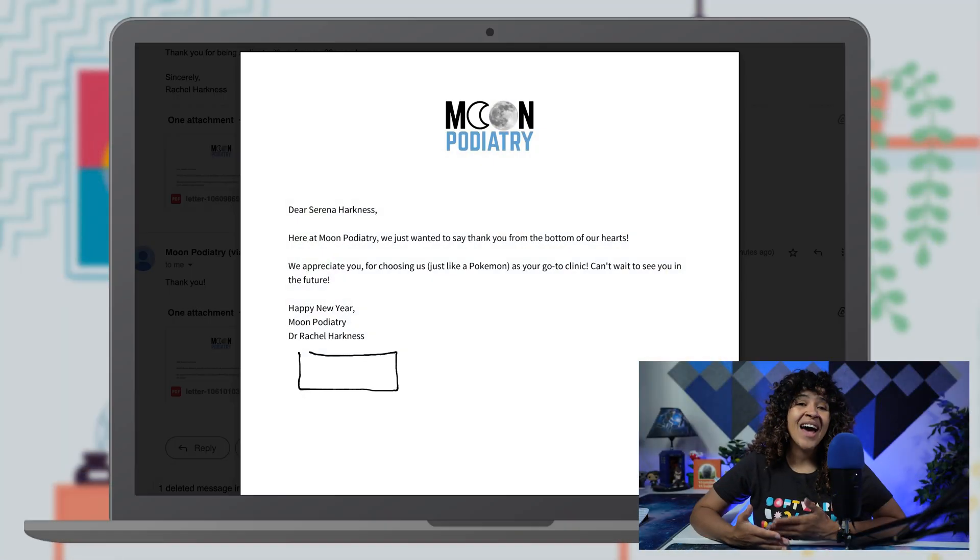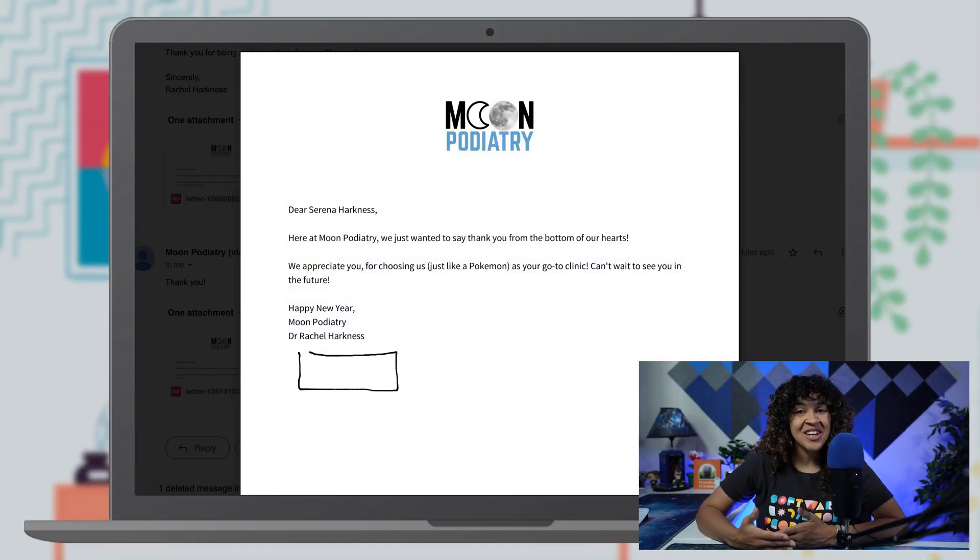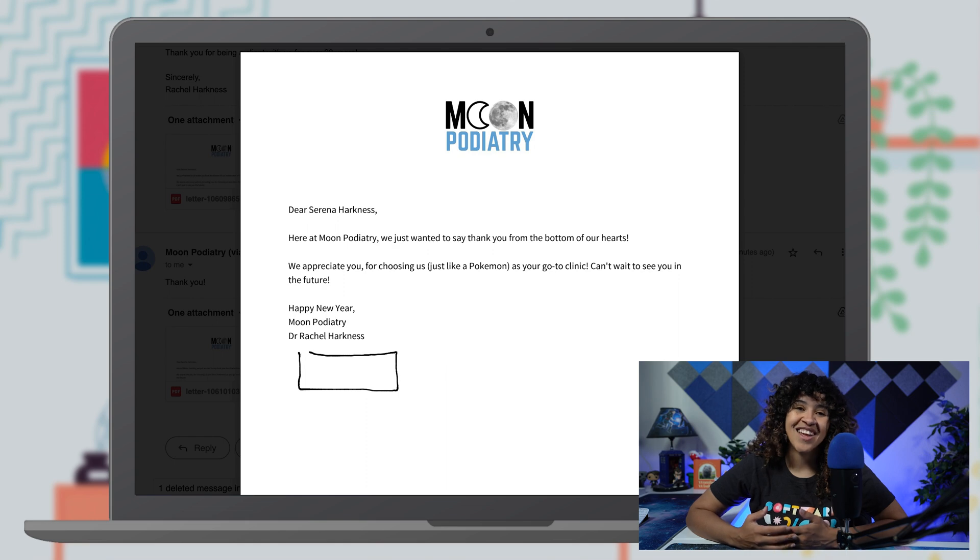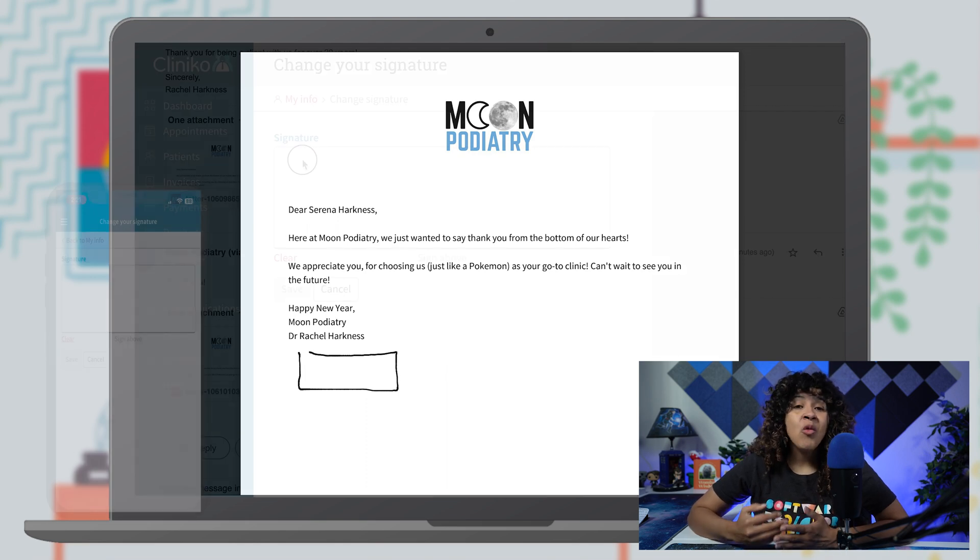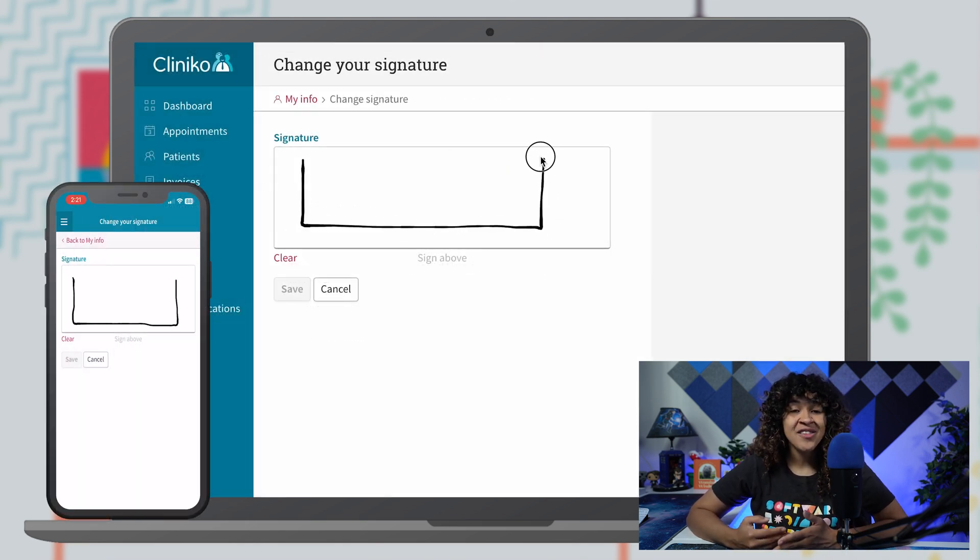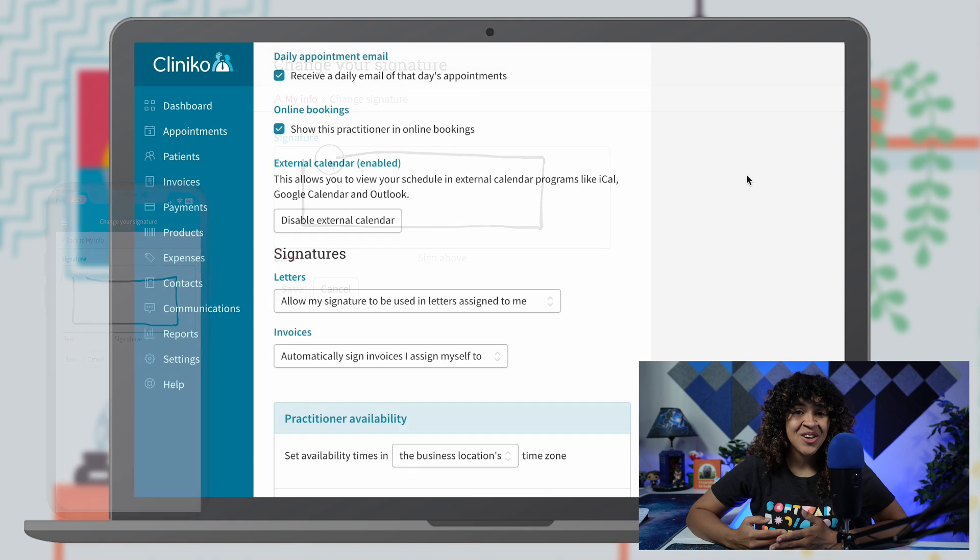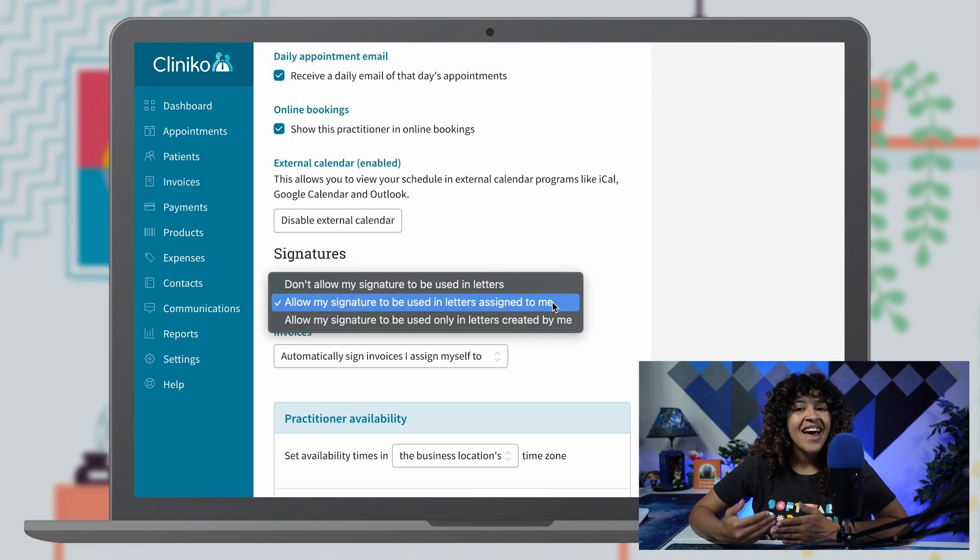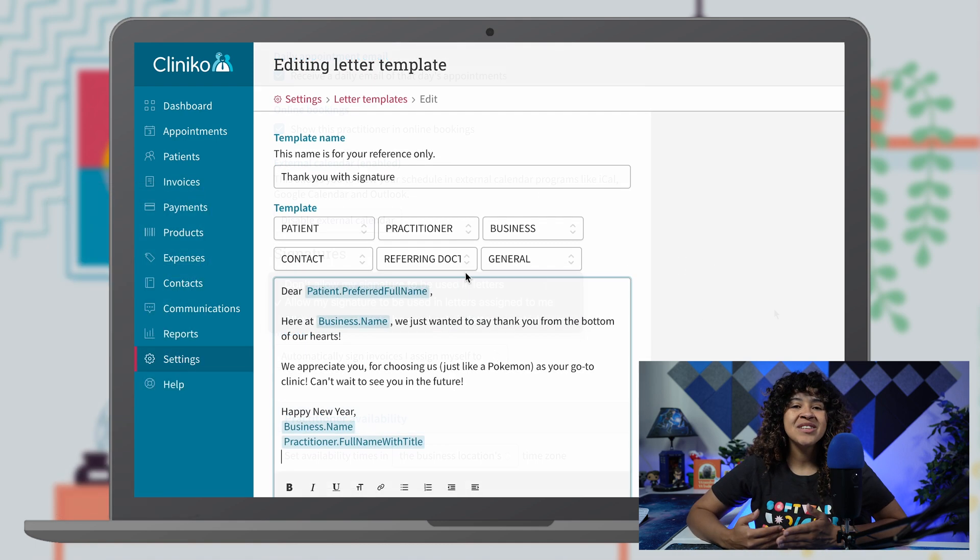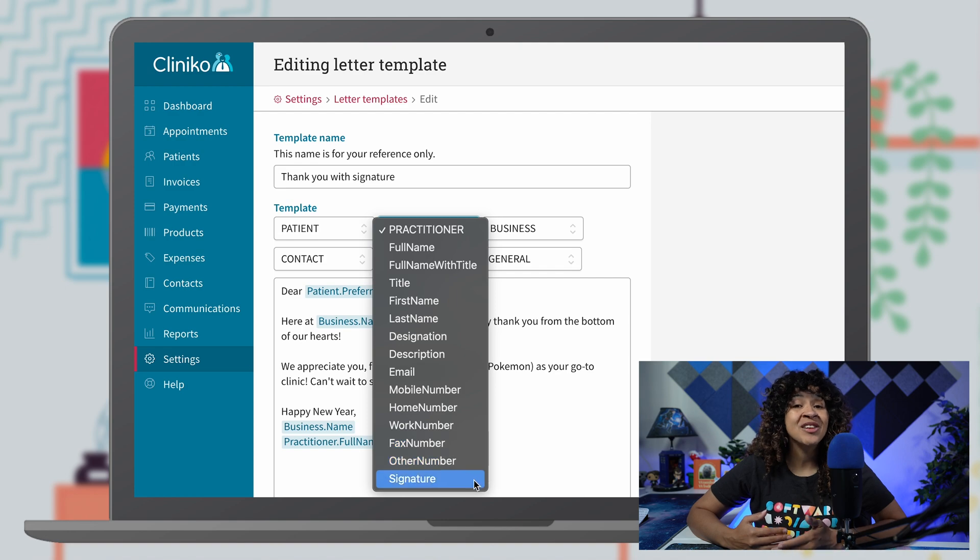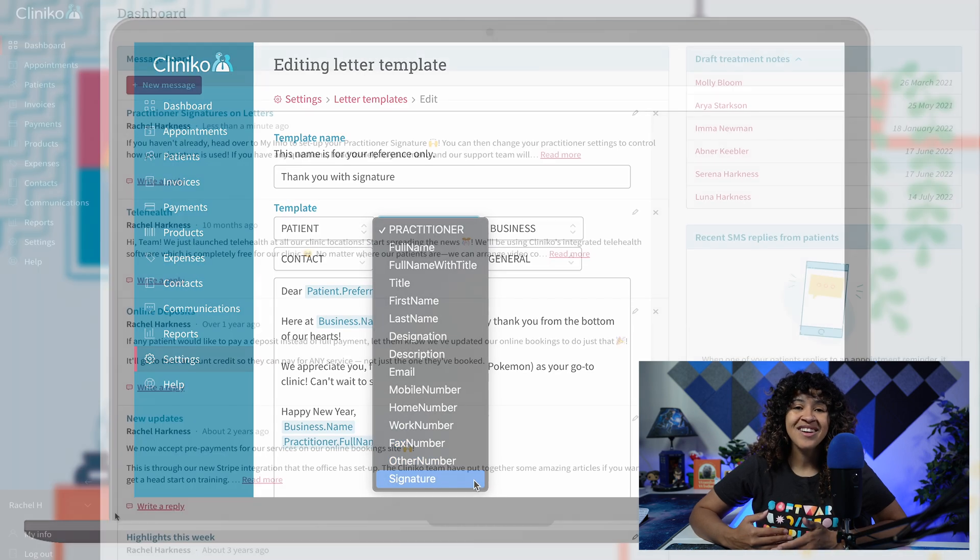Happy New Year, Cliniko friends and family! To celebrate, we have an exciting new feature to announce for patient letters. You can now add practitioner signatures to your letters automatically. In this video, I'll walk you through the signature creation process for practitioners, signature settings, and how to update letter templates to include the new practitioner signature placeholder.